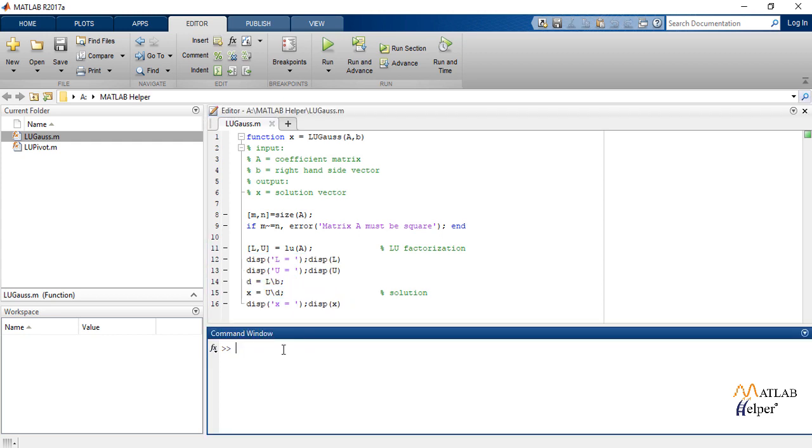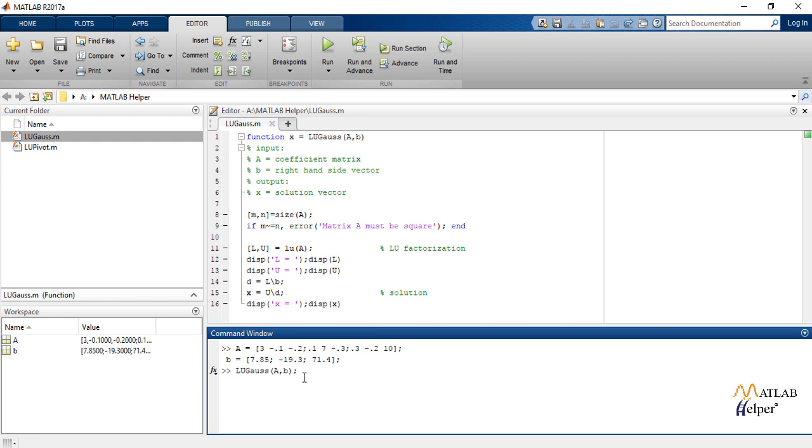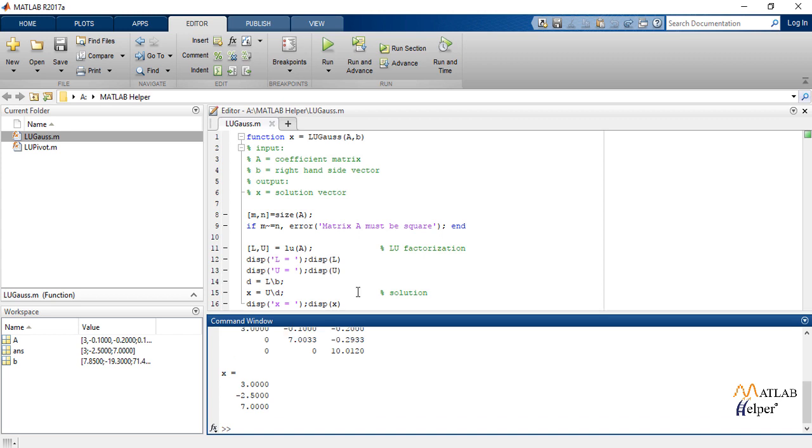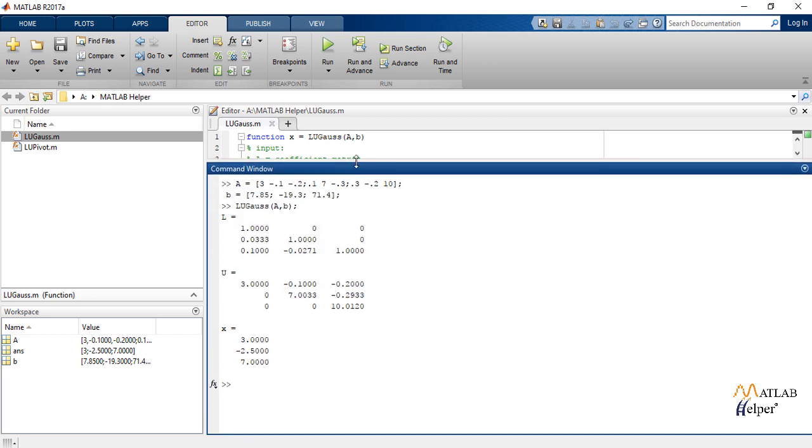Now let us obtain the result. We give the inputs A and B from the given problem. Now we call the function LU_Gauss A, B and here are the results.